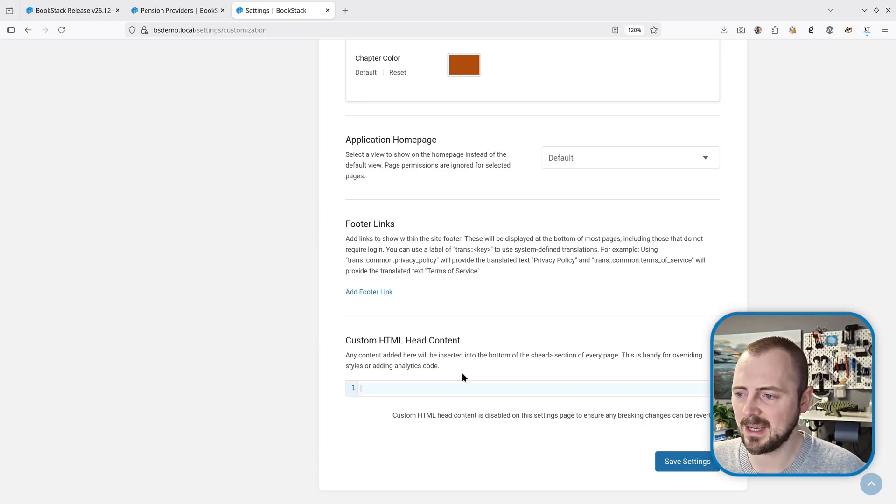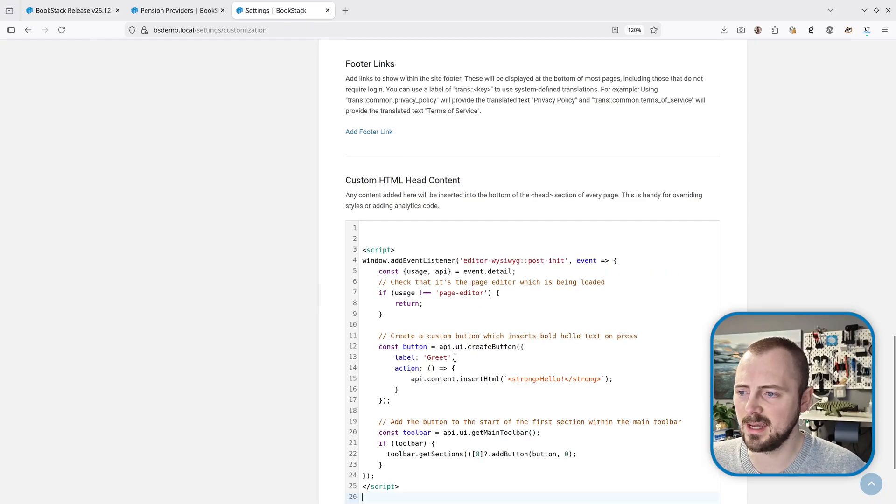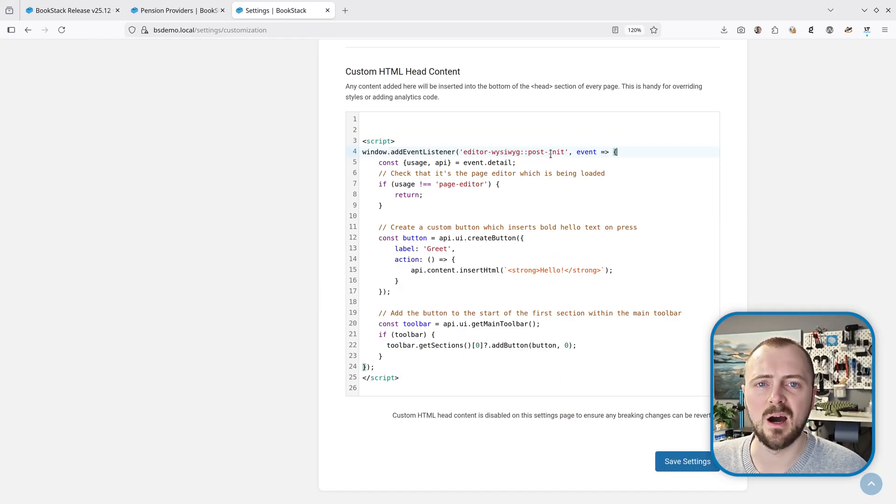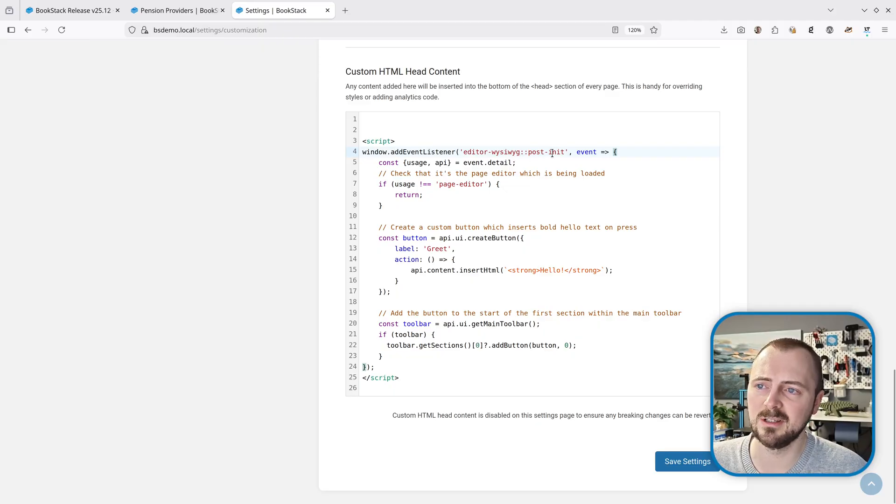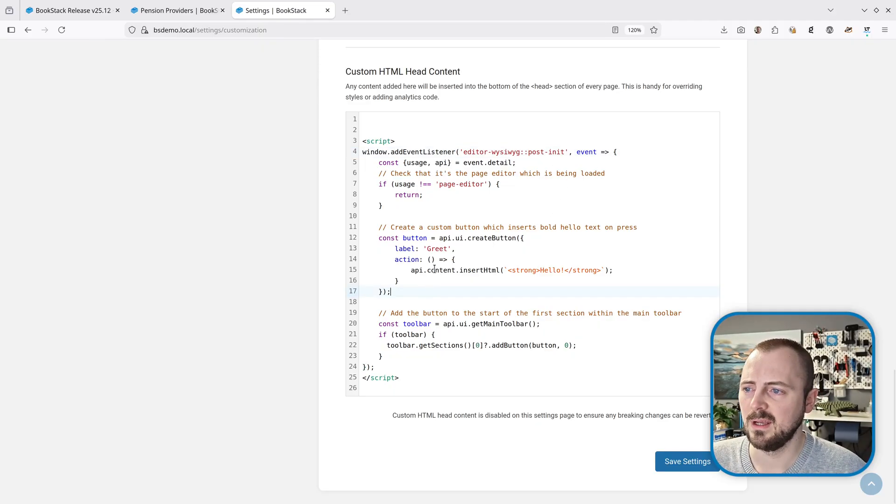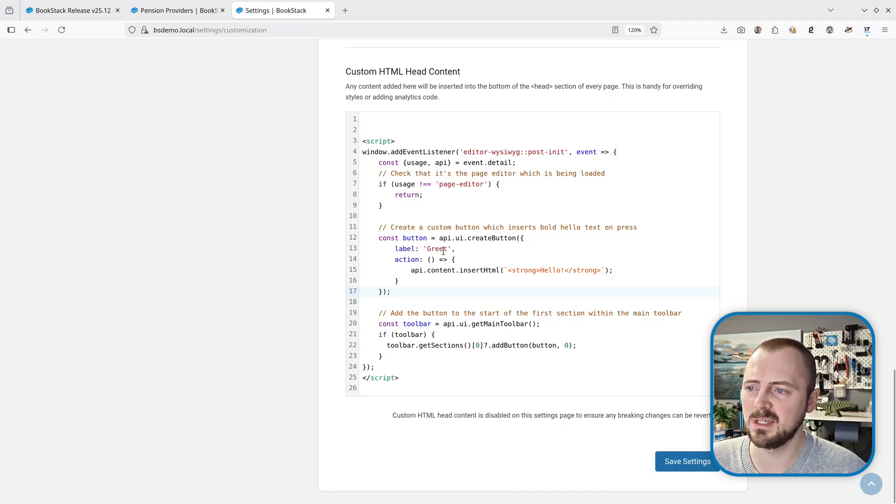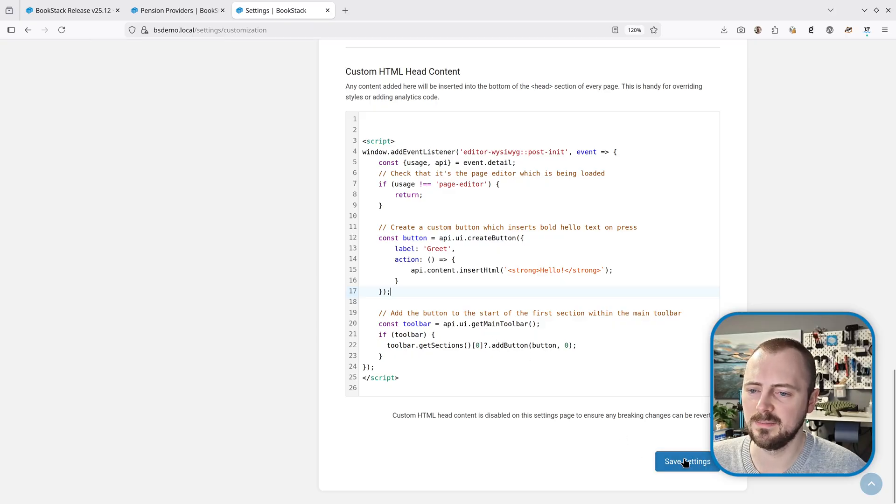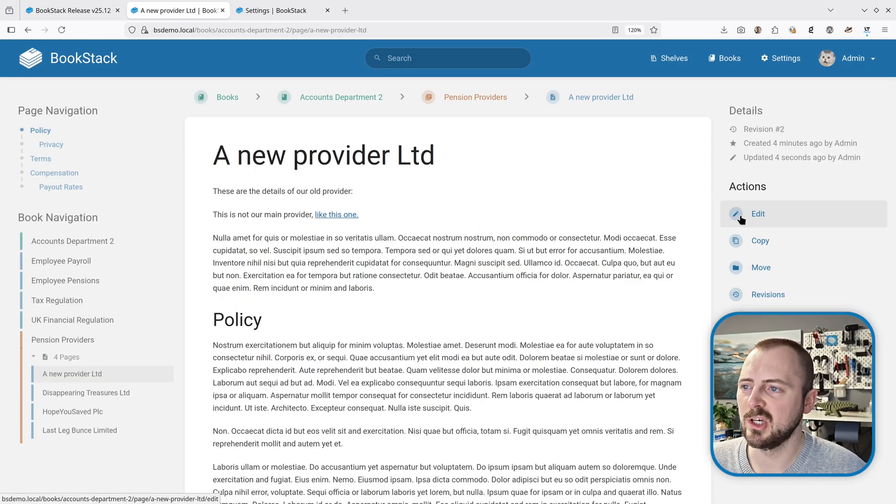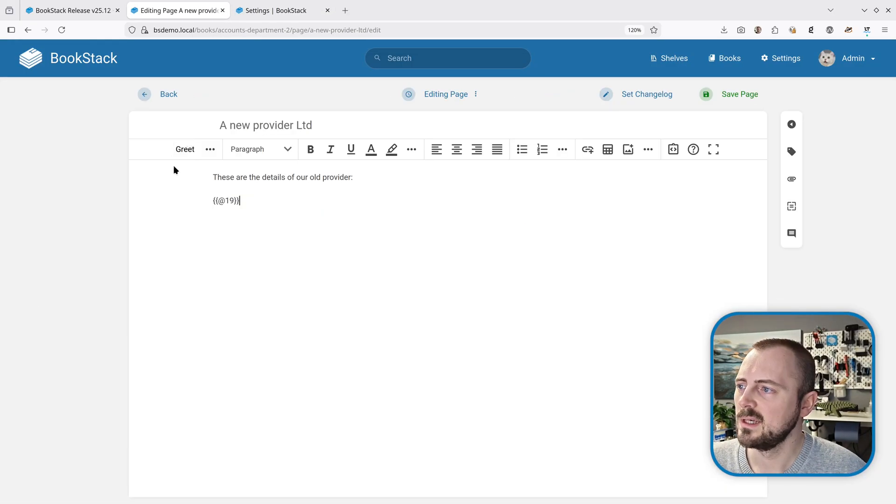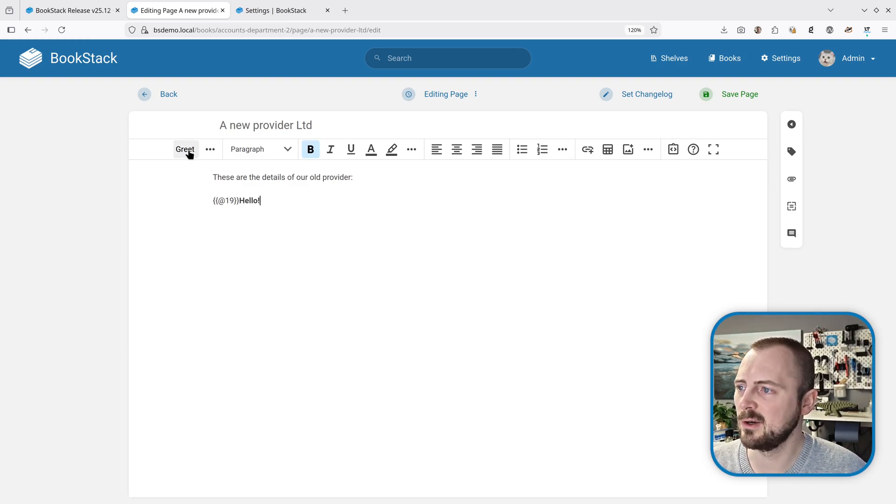Just as an example, I'll add a customization to my custom HTML head content setting within BookStack. This is using our JavaScript public event system to listen when the new WYSIWYG editor is initialized. It gains the API from the data of that event, then we're creating a button with a specific label and an action that inserts HTML, and we're adding that to the toolbar. If I hit save and go to a page and edit it, we can see it's added a button up here that says 'Greet'.